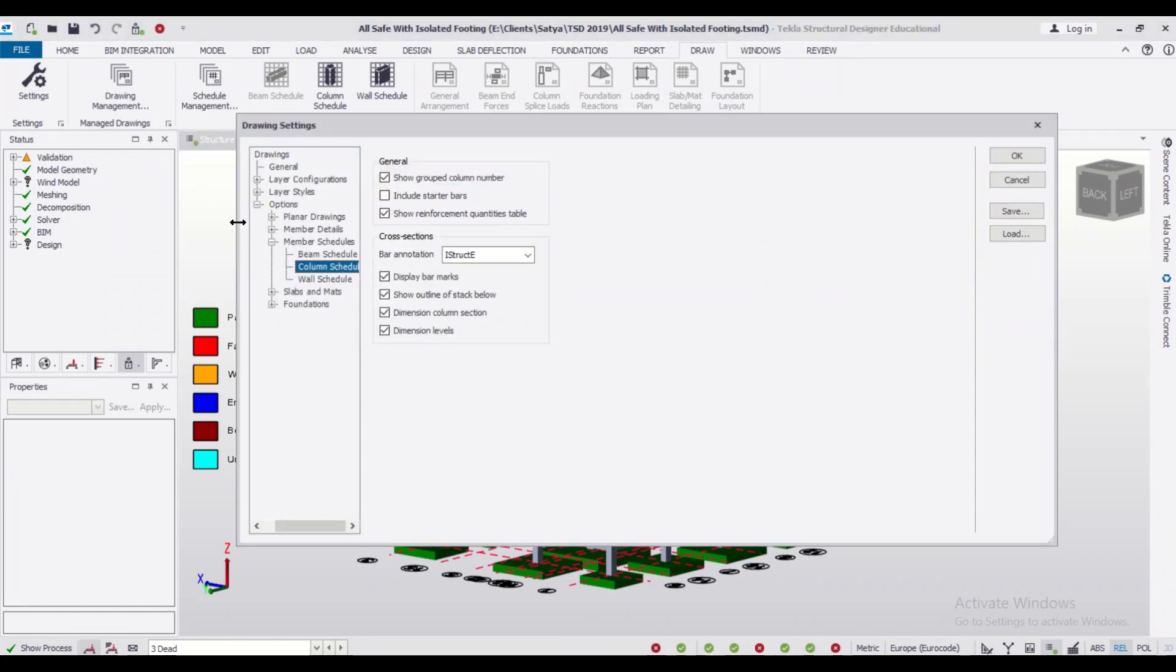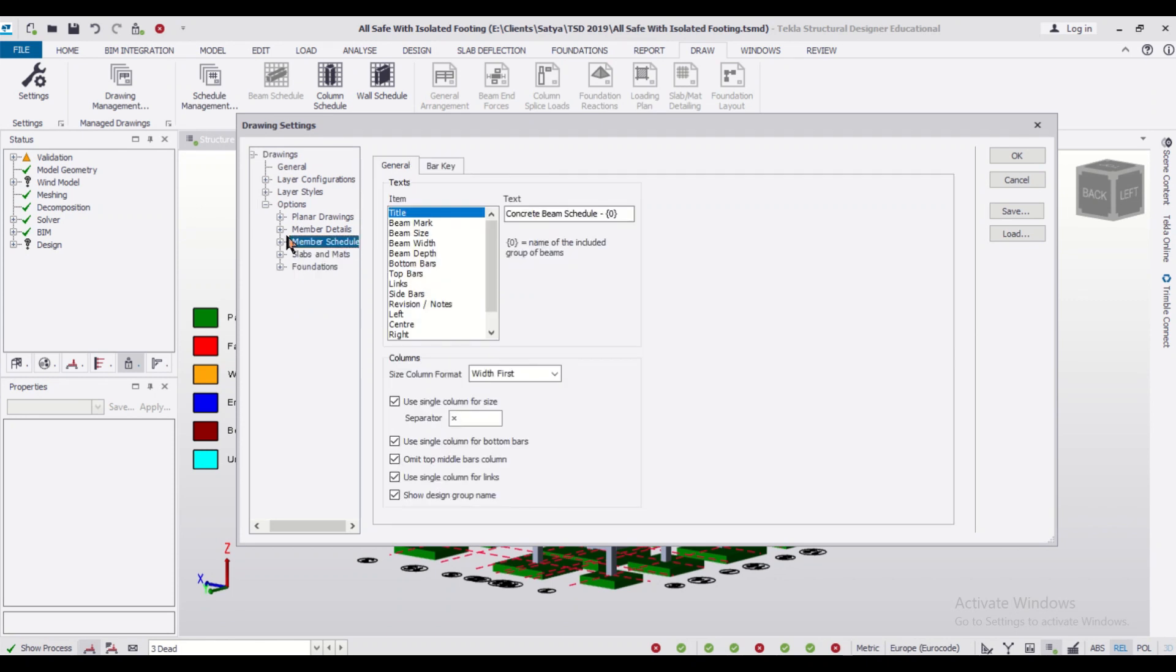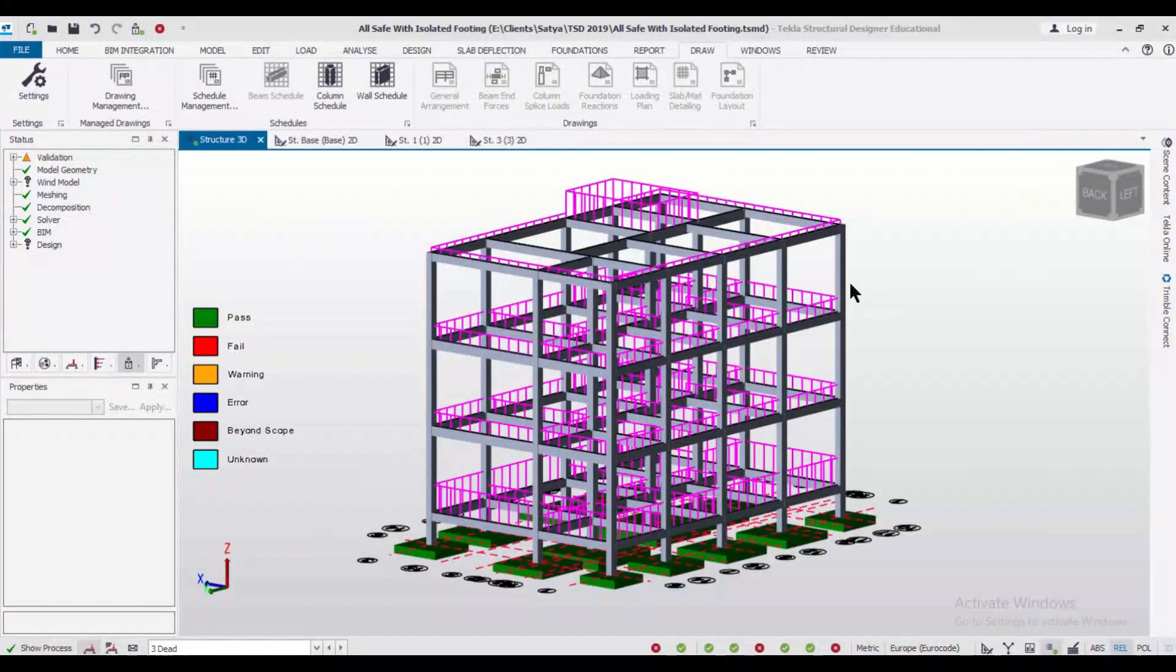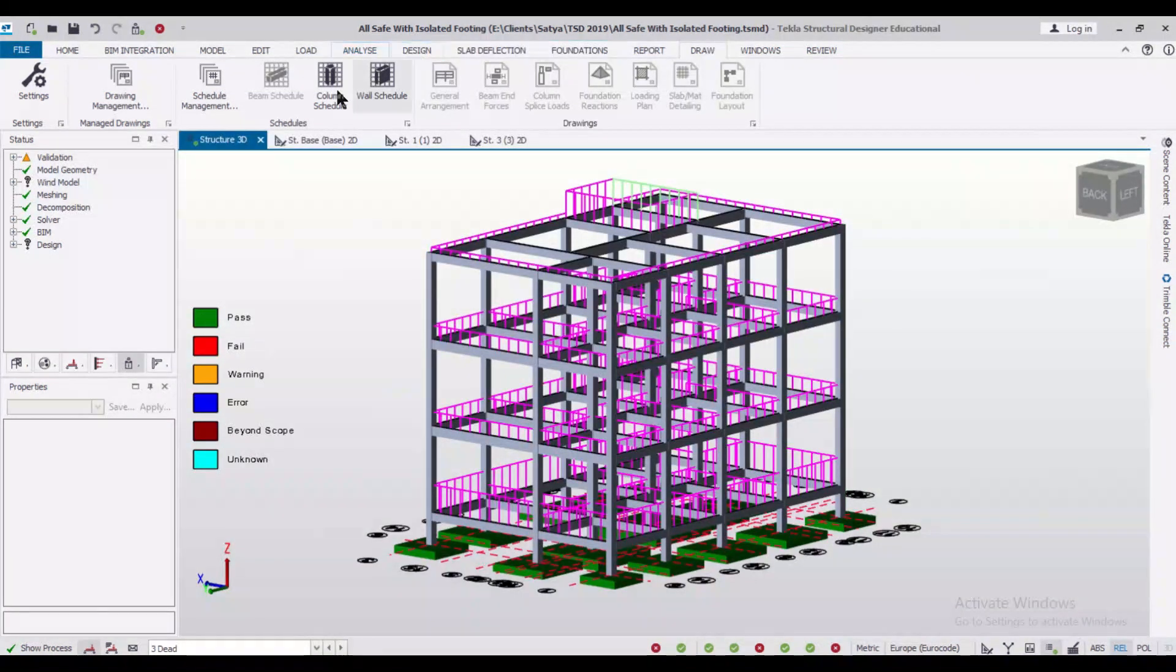So in the Drawing Settings, you can go over to the setting of the Member Schedules. In the Member Schedules you have the option of Column Schedules. In the Column Schedules you can include these options in general to include starter bars, and then click OK.